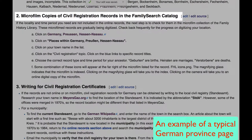Next, you will check the FamilySearch catalog. The microfilmed records of the FamilySearch system are gradually being digitized, so you'll want to check back in this catalog frequently to see if your records have been digitized.